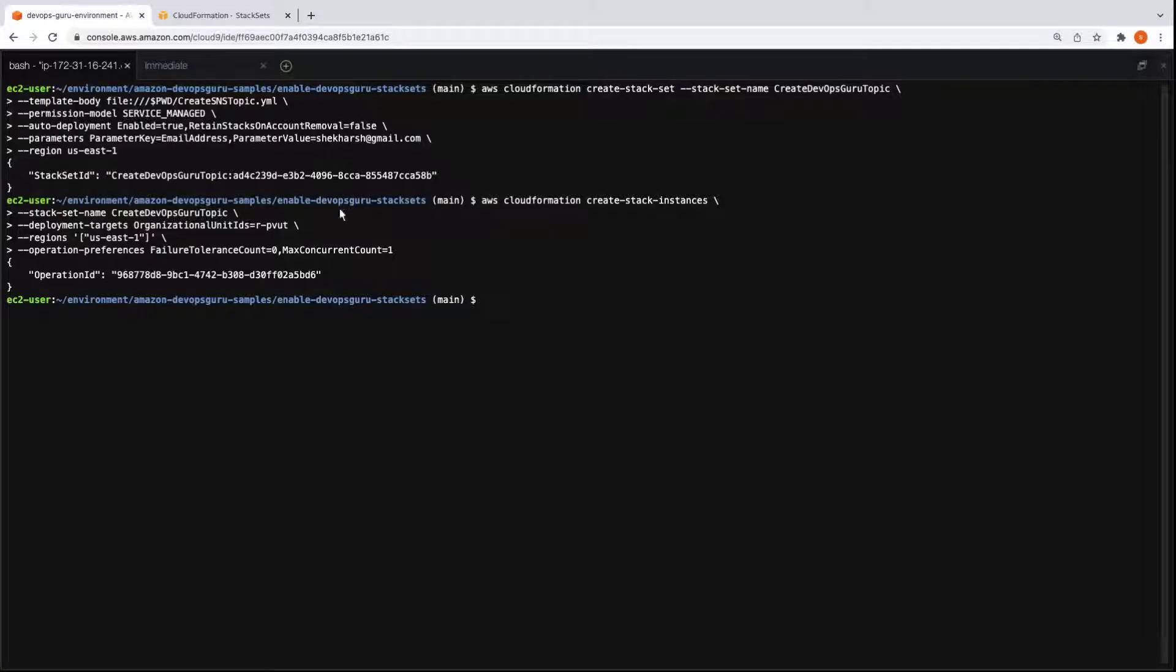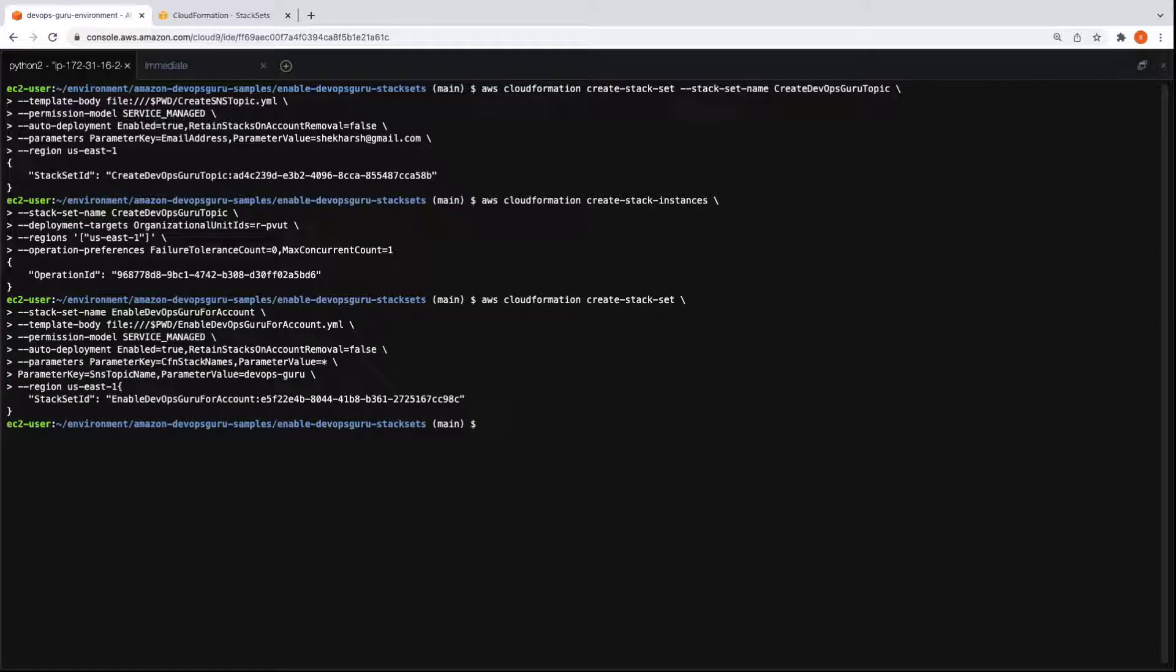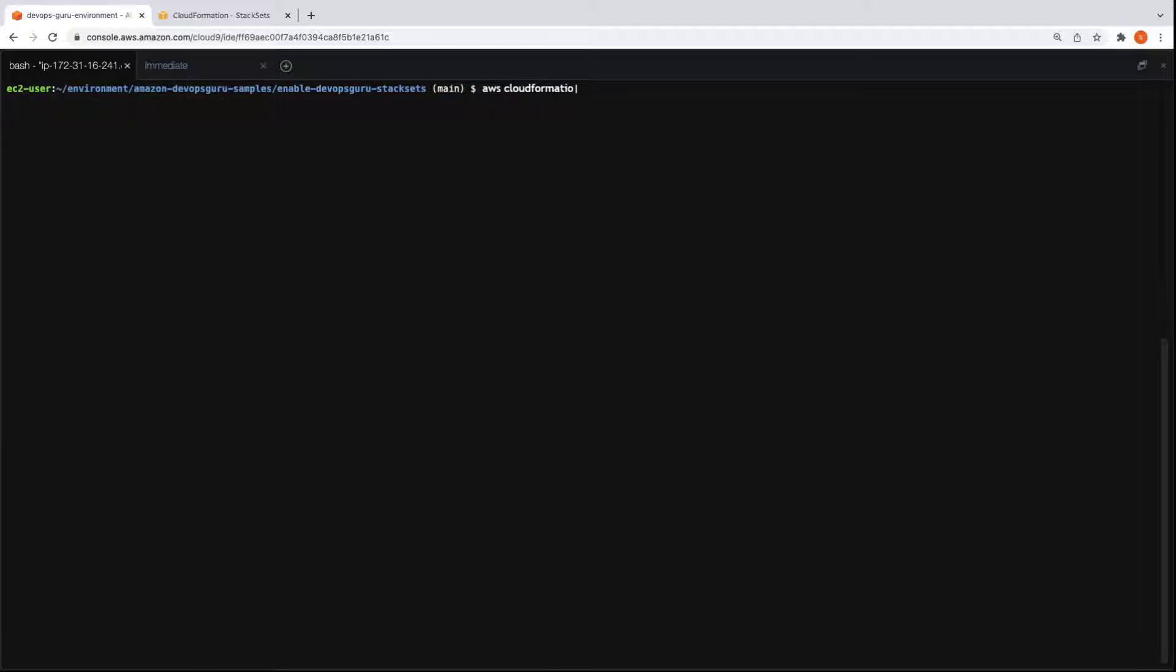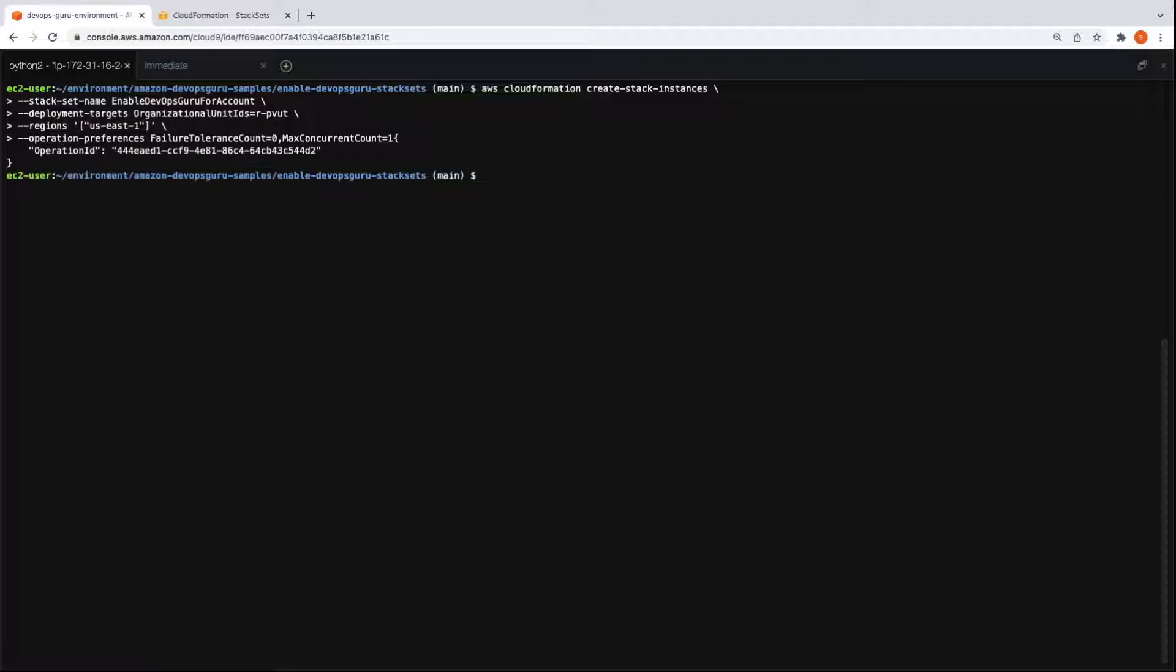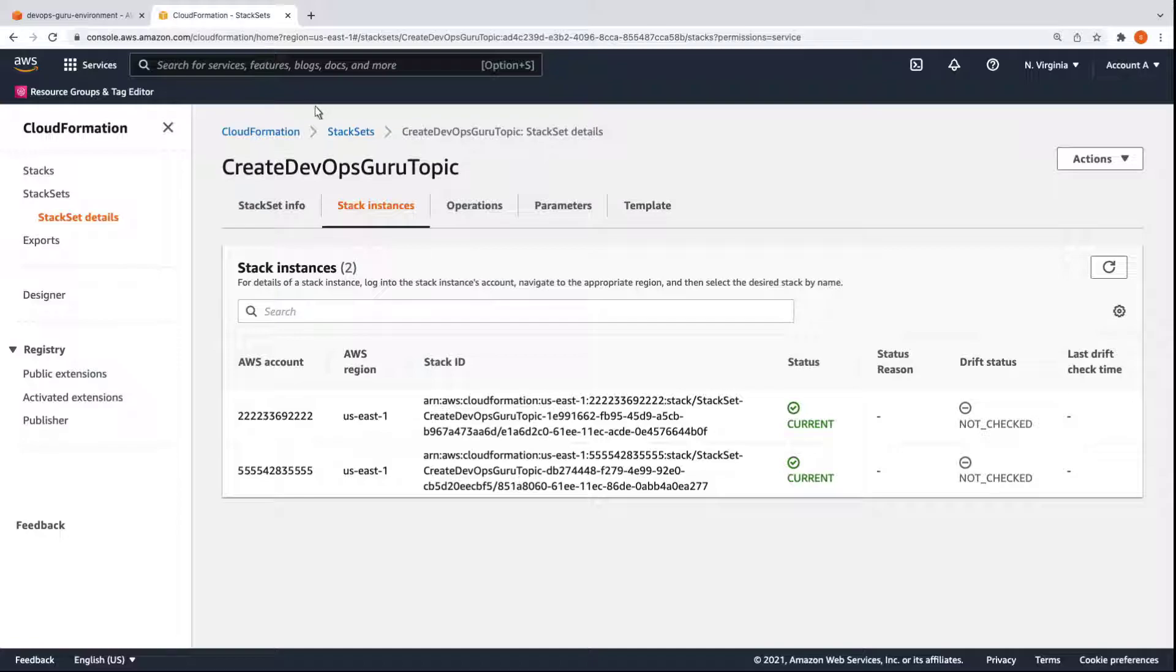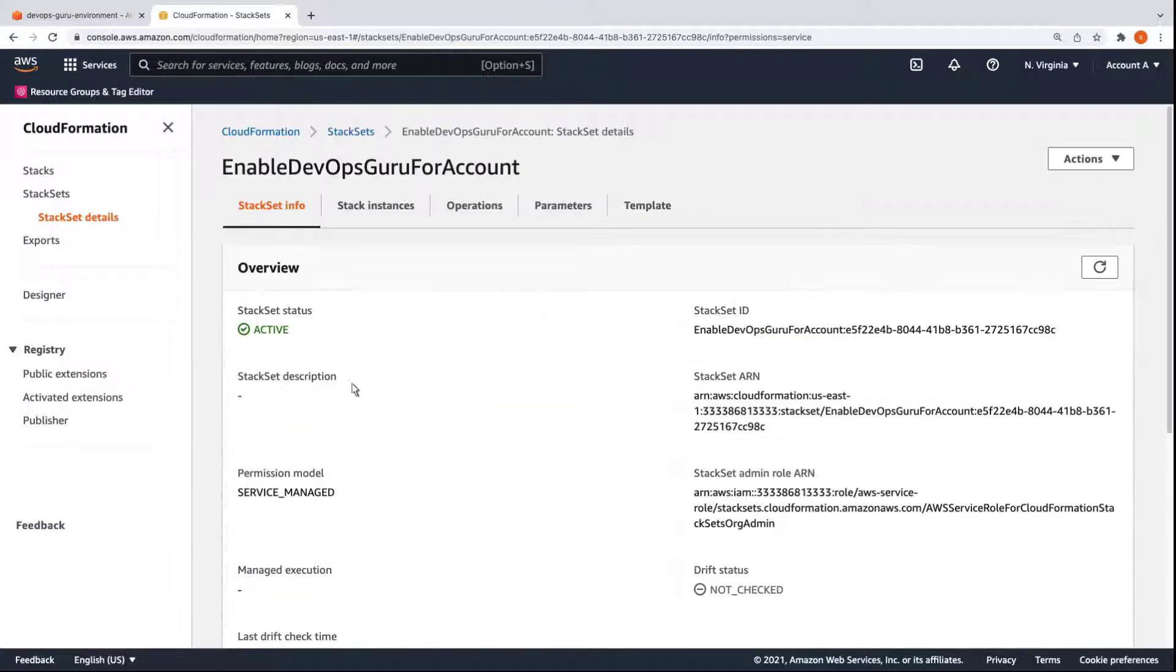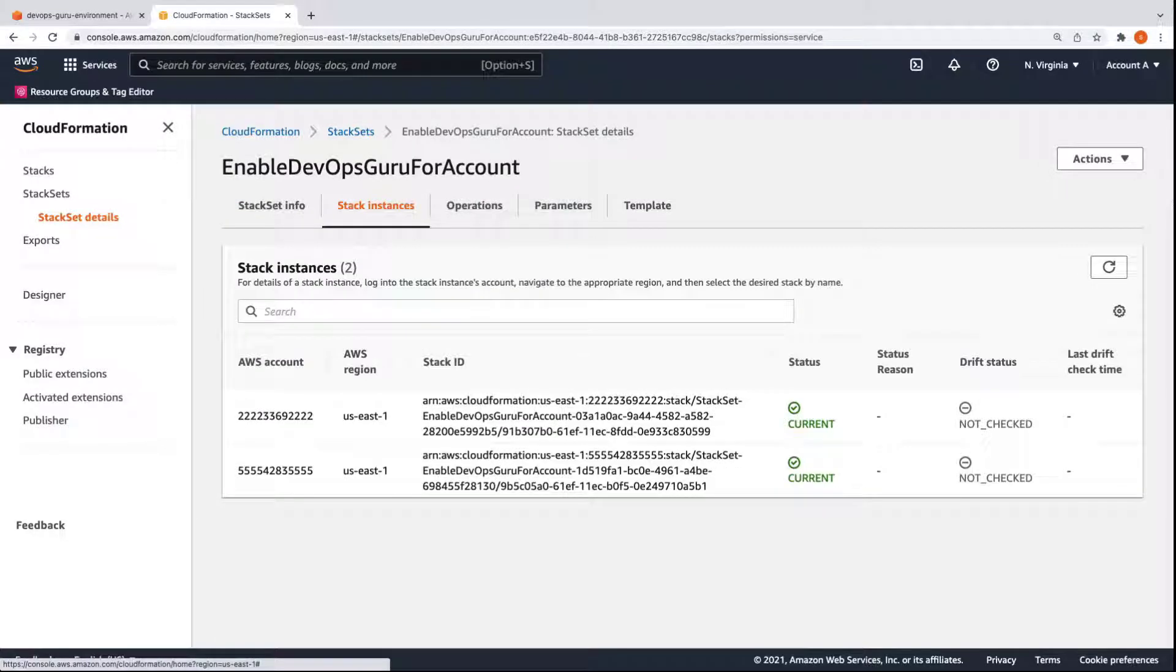We'll create another stack set, this time to enable DevOps Guru from account A in accounts B and C. Once a stack set ID is returned, we can move on. Let's create the stack instances. We'll use this code to enable DevOps Guru in the region supporting accounts B and C. Let's check on the progress. Here we can see the second stack set. All three accounts in our organization are now completed.